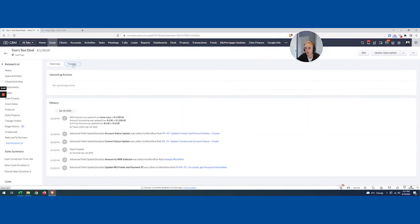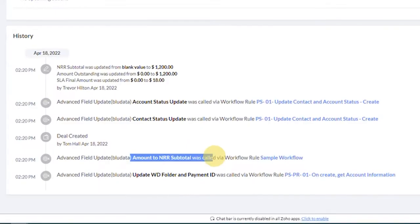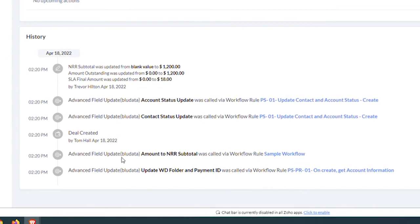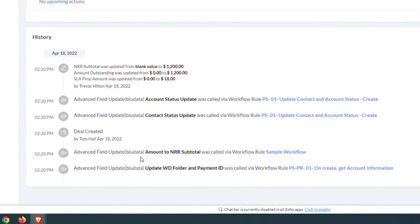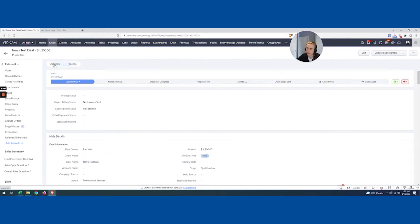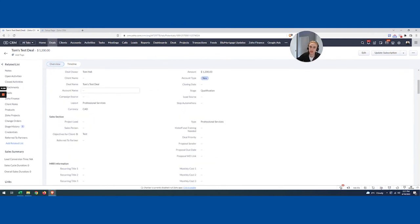I'm going to check the timeline. And I can see some very interesting things have happened here. I can see my couple other ones went through, but I can see that this one also ran. So I have other things actually happen, other advanced field updates. But the one I like is amount to NRR subtotal. It looked like it worked.